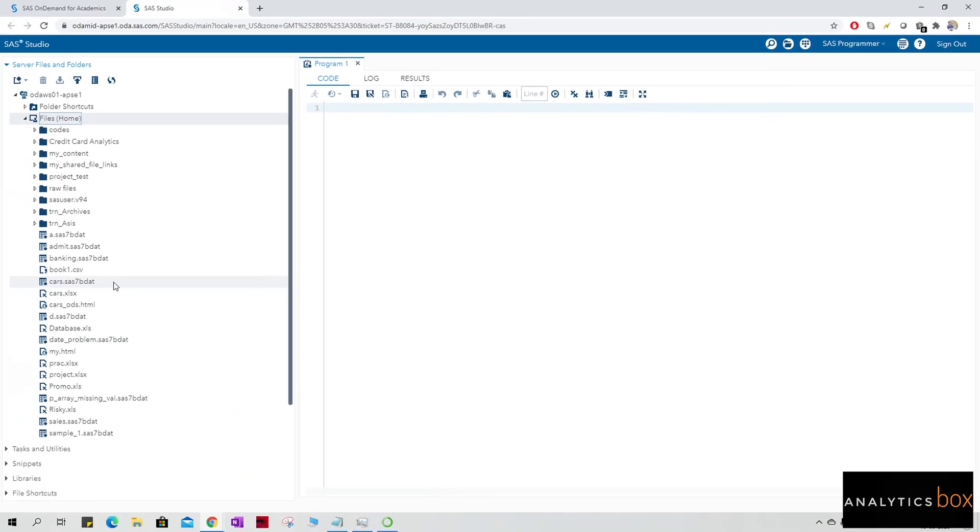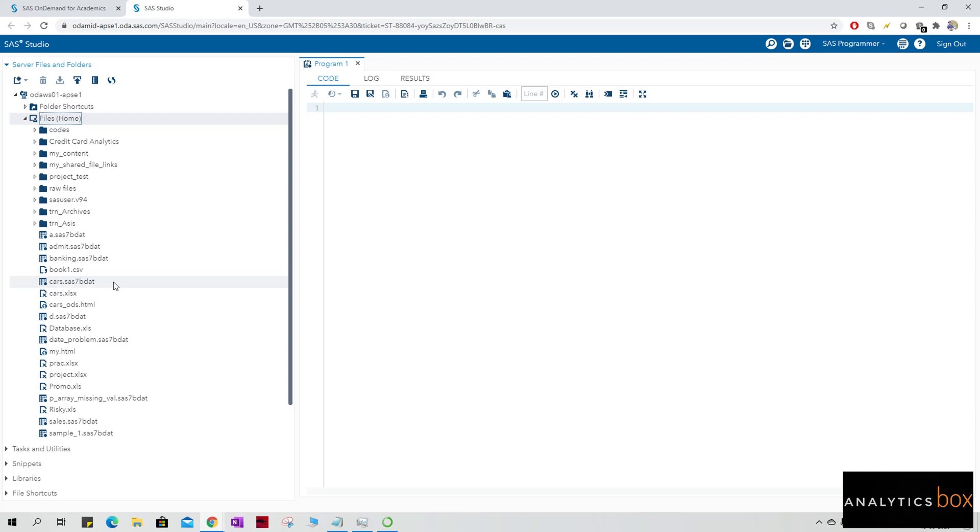This is basically similar to our SAS University Edition. This is the cloud-based space. We get around 5 gigs and we can write down codes here, and we can explore the libraries. We can explore each and every functionality that is given into the base SAS here.